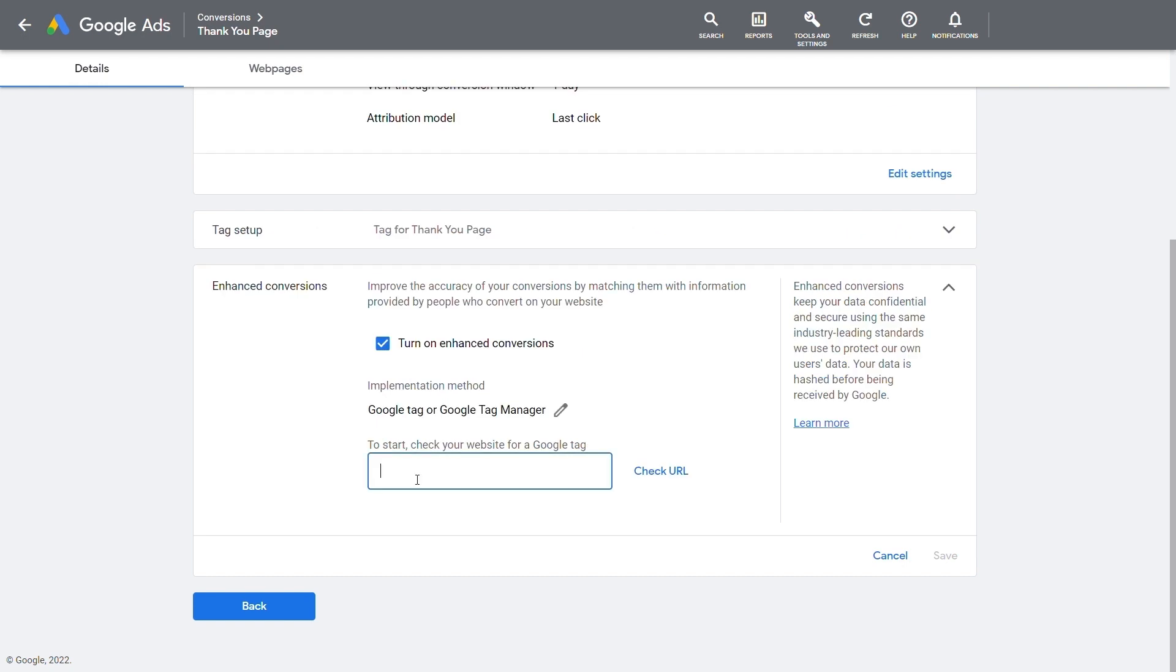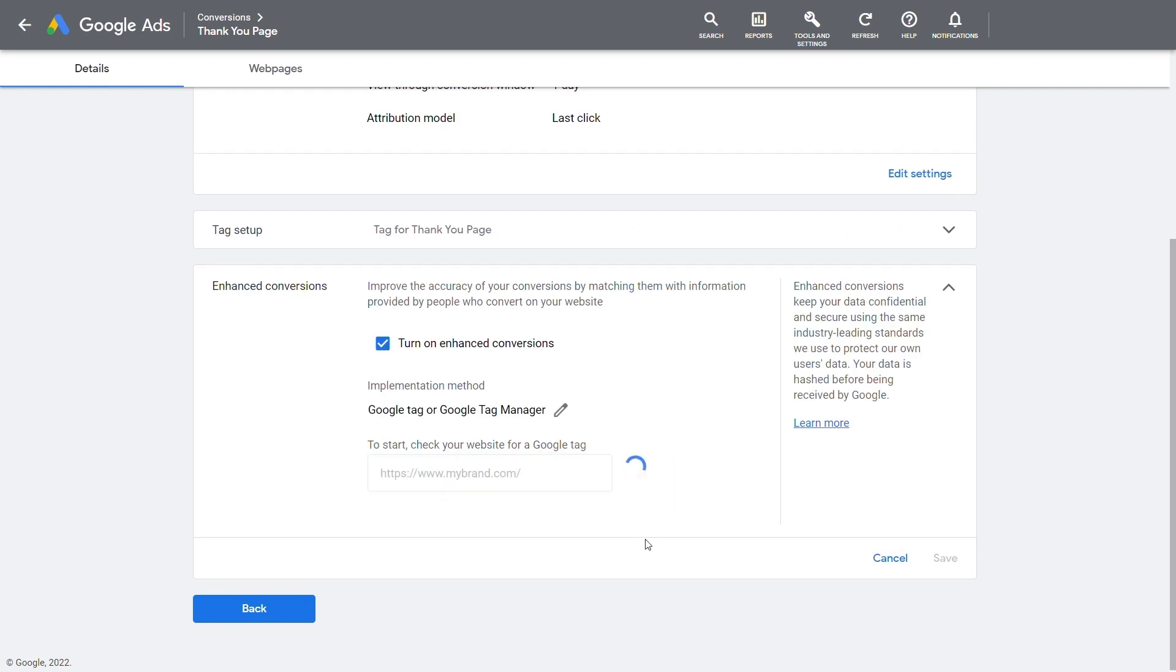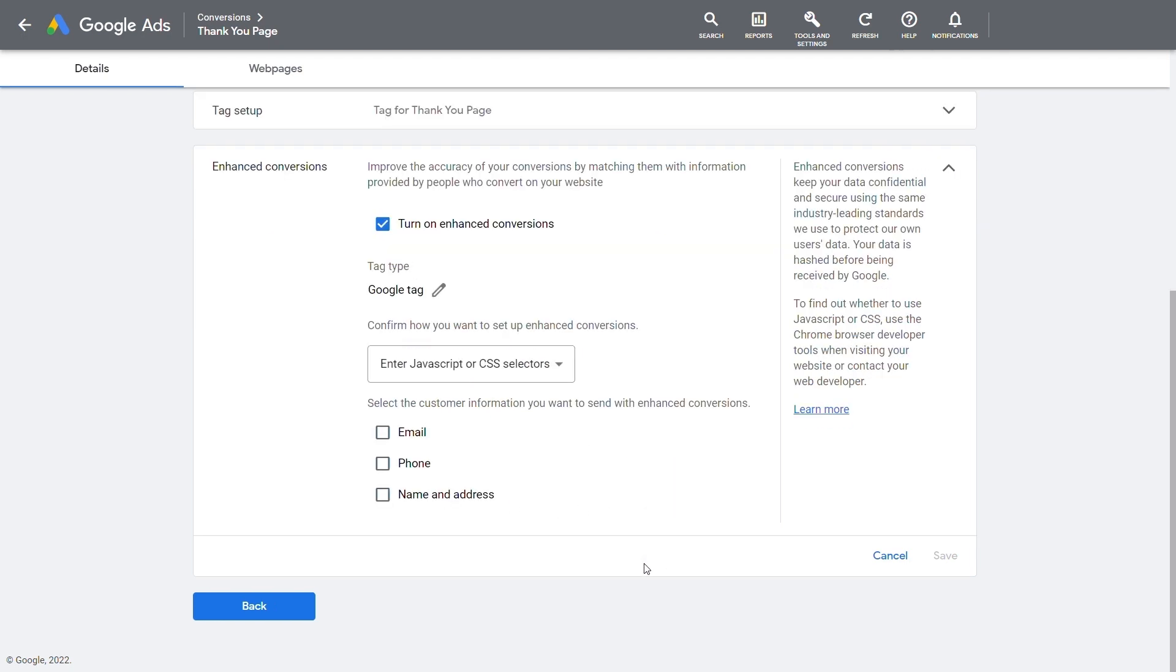Enter the web domain to detect tag setup. Once Google Tag is selected, implementation options will be shown.